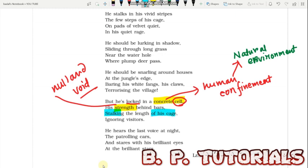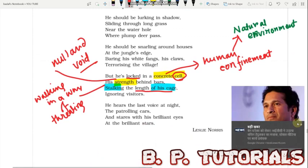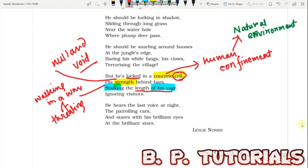'Stalking the length of his cage' — whatever the length of the cage, the tiger walks within that small periphery, stalking meaning walking in a threatening way. He actually wants to convey that he is not in a pleasant state. He is in a state of complete anger, irritation, and annoyance. And then he ignores the visitors — he has nothing to do with the people just outside the bars.